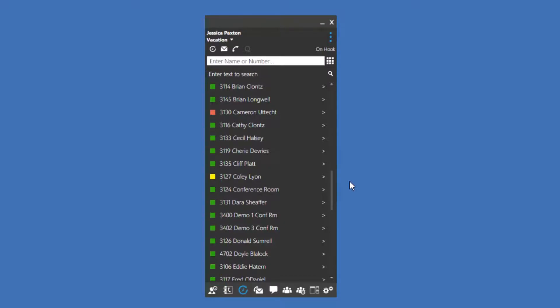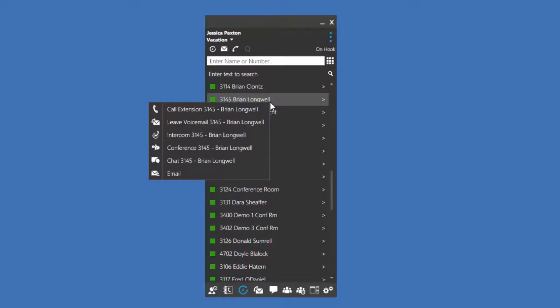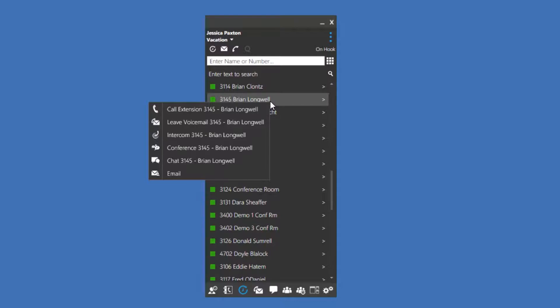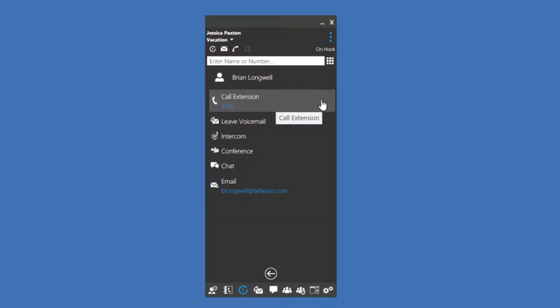If you right-click on a user's name, you are presented with additional options. You can call that extension, call that user's mobile if it's been programmed into the phone system, leave that user a voicemail, intercom, conference, chat, and email. Again, if that email address has been programmed into the phone system. Pressing the arrow next to a user's name will display more information about that user.